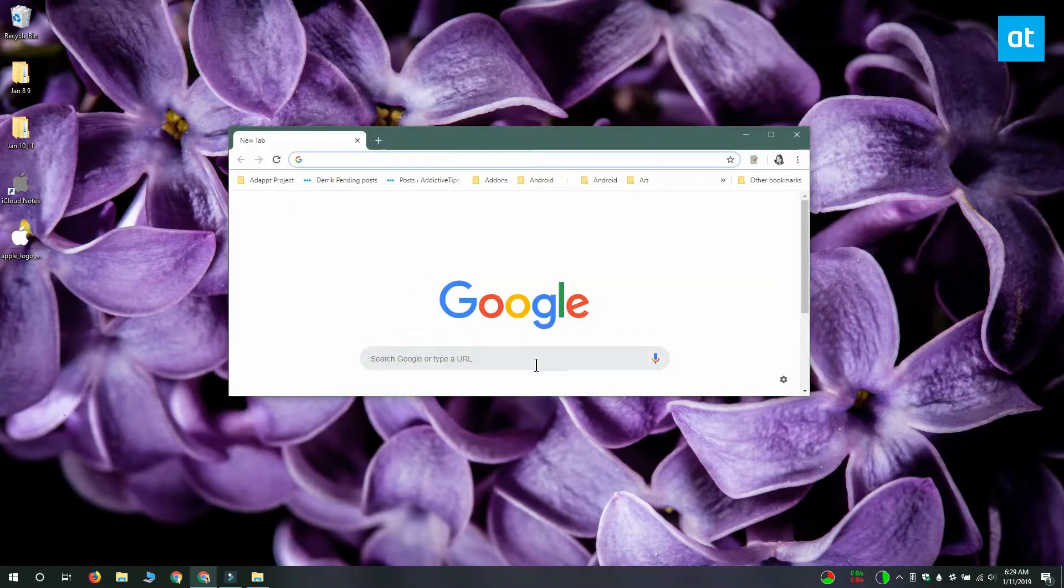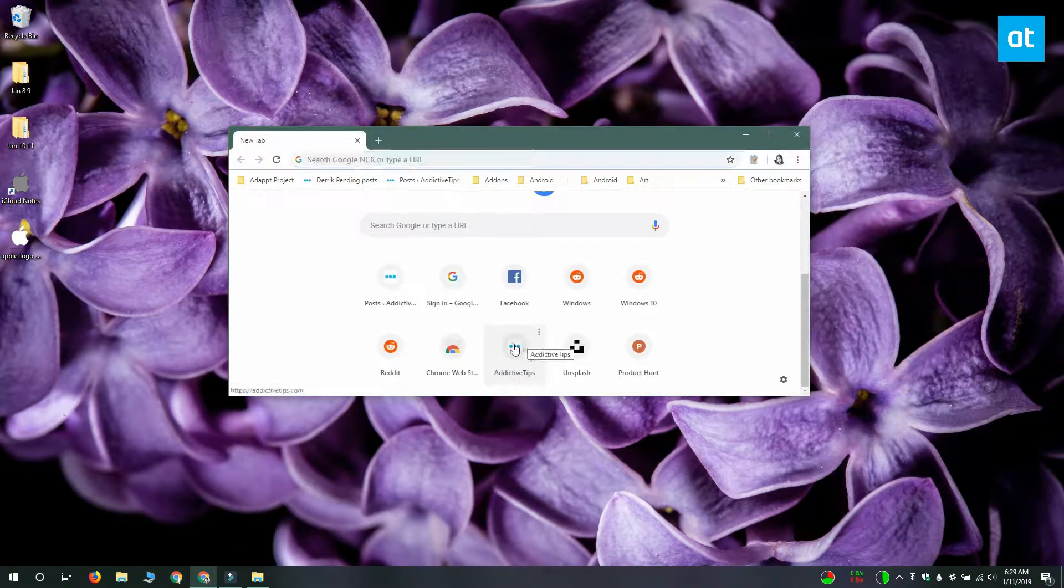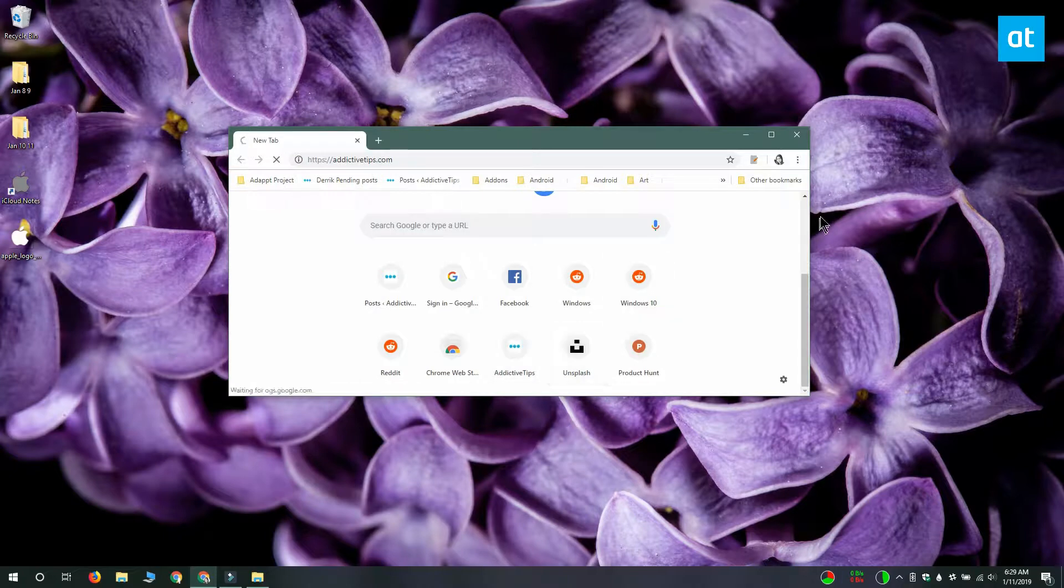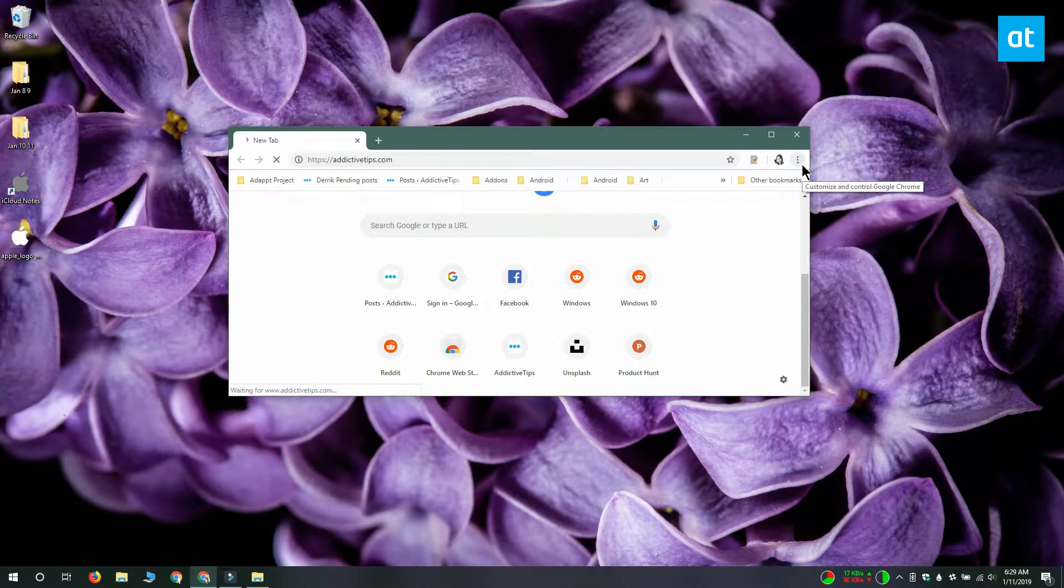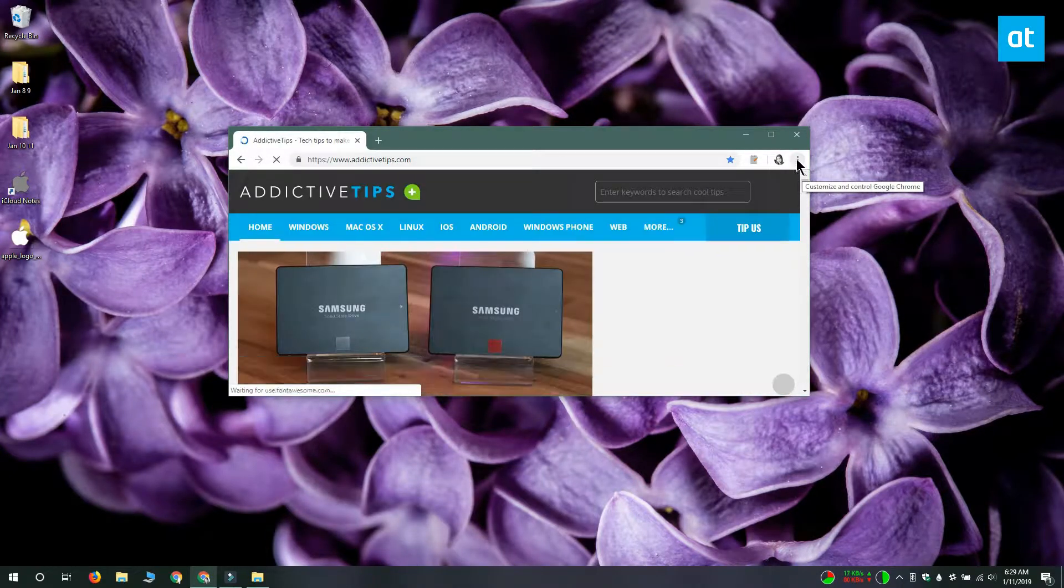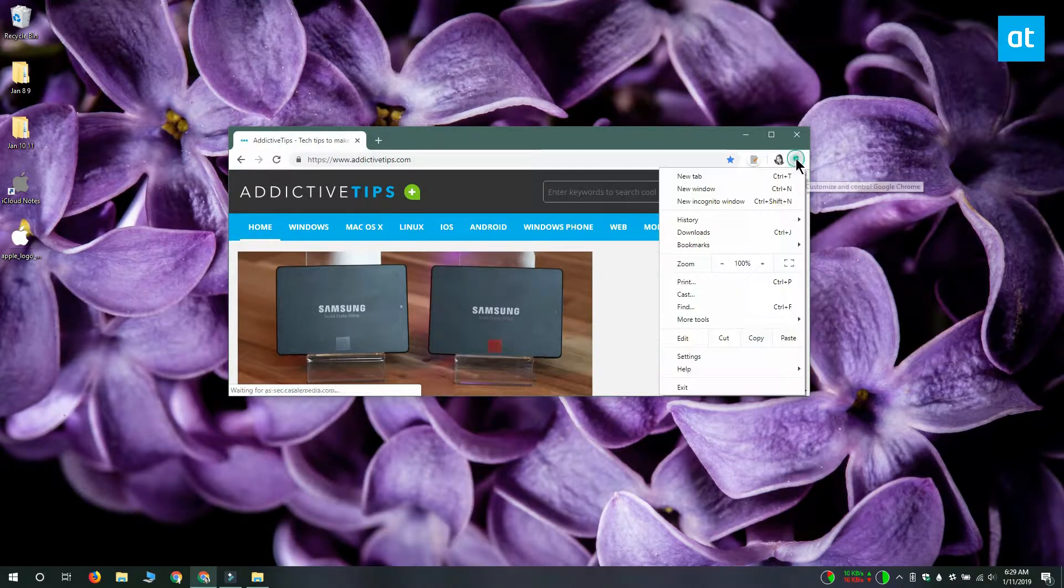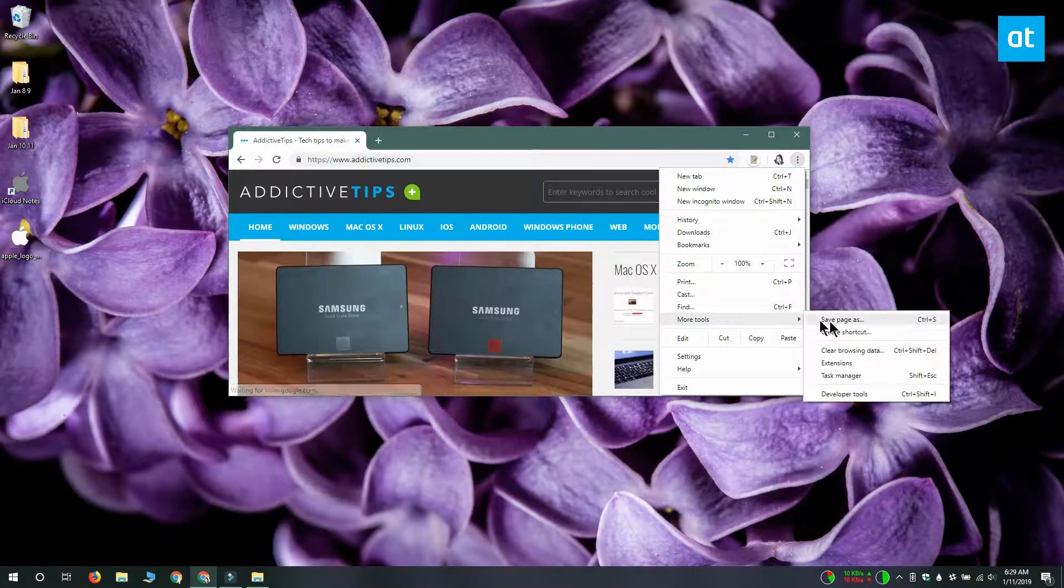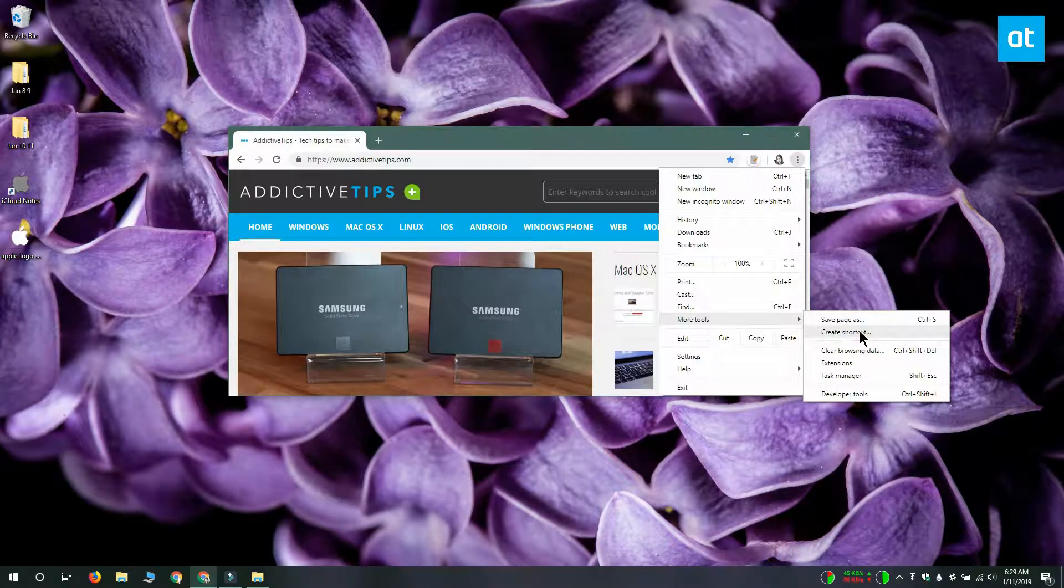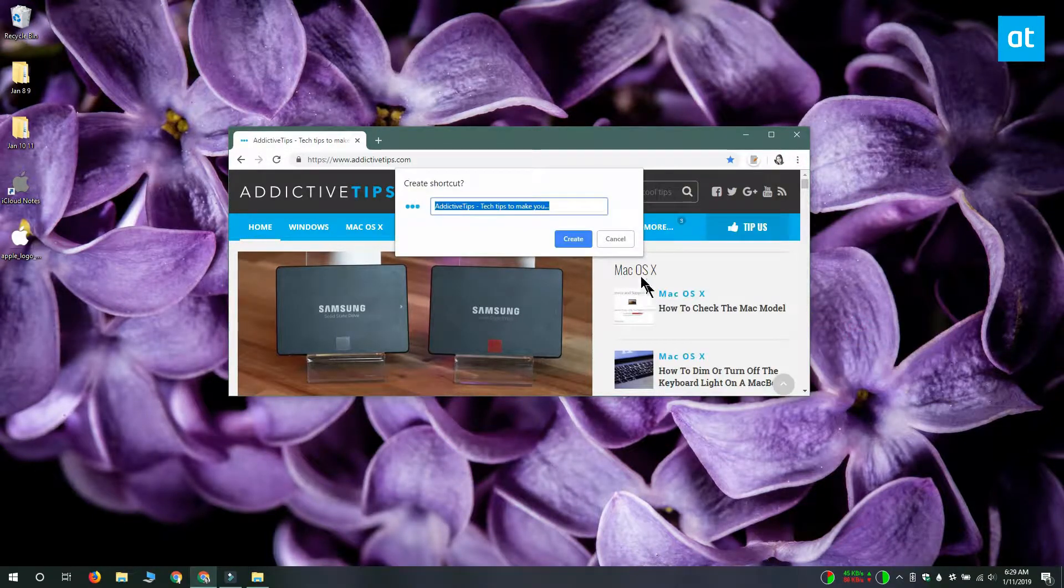Really quickly I'm going to show you how you can create a Chrome app. We're going to visit Addictive Tips, click this more options button here at the top and go to more tools, select create shortcut.